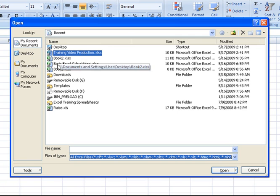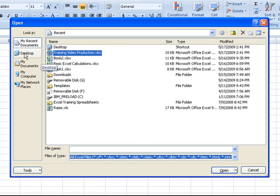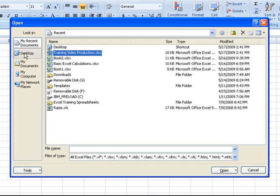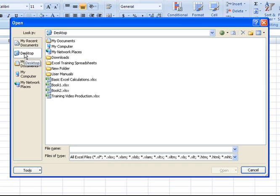Now, that's the Recent Documents category. If you click on Desktop beneath that, that will take you up to the highest level on your system. And it will display for you, again,